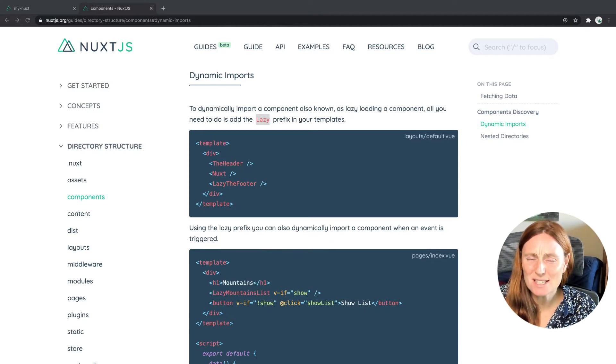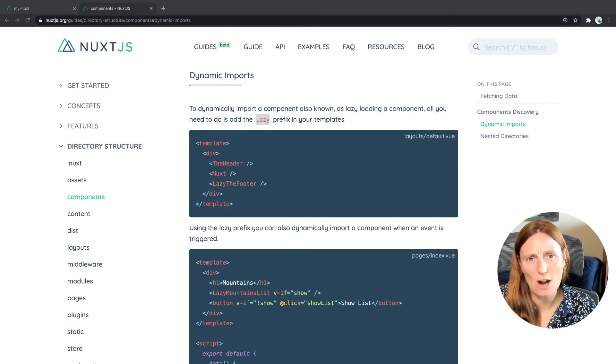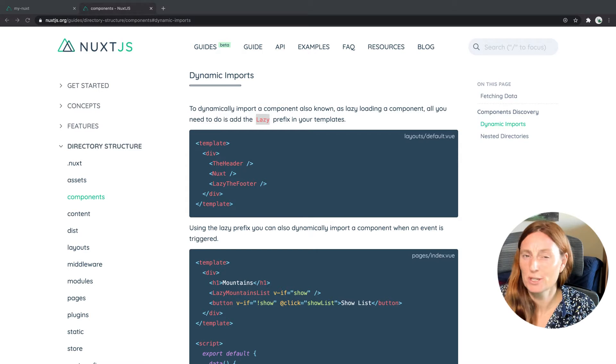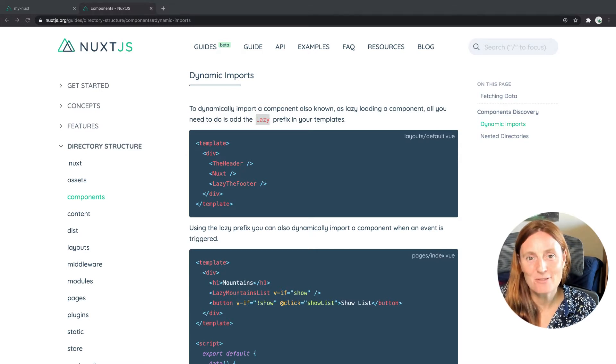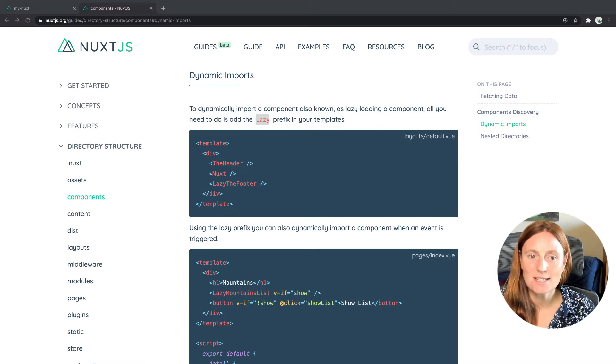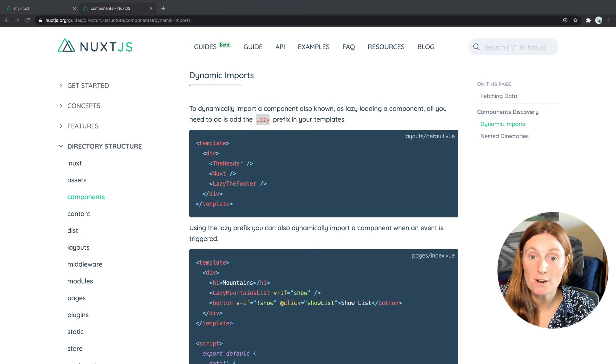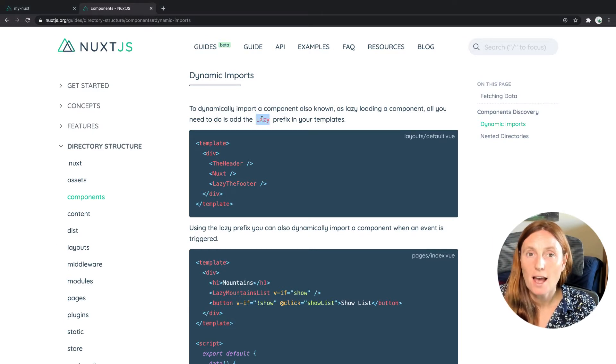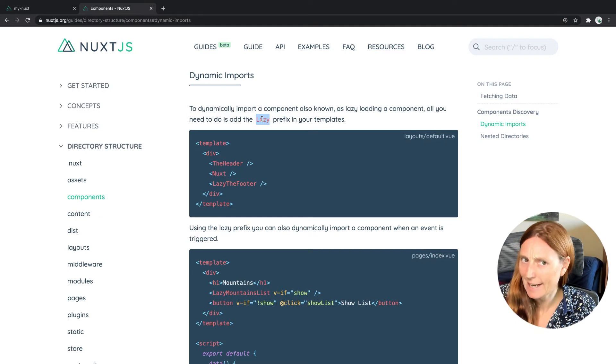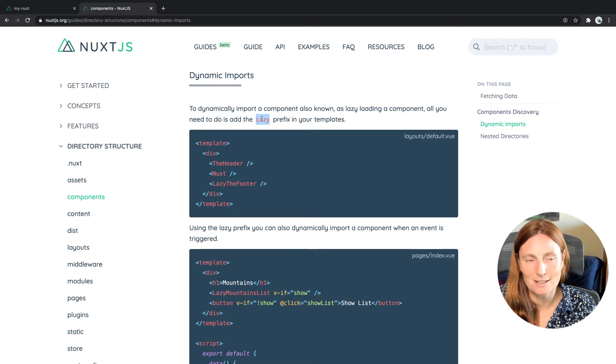Hey everyone. Now it's time to lazy load our auto-imported components. So if we look at the documentation, we can see that we can dynamically import our components just by prefixing our components with the word lazy. That looks easy. Let's see how it works.